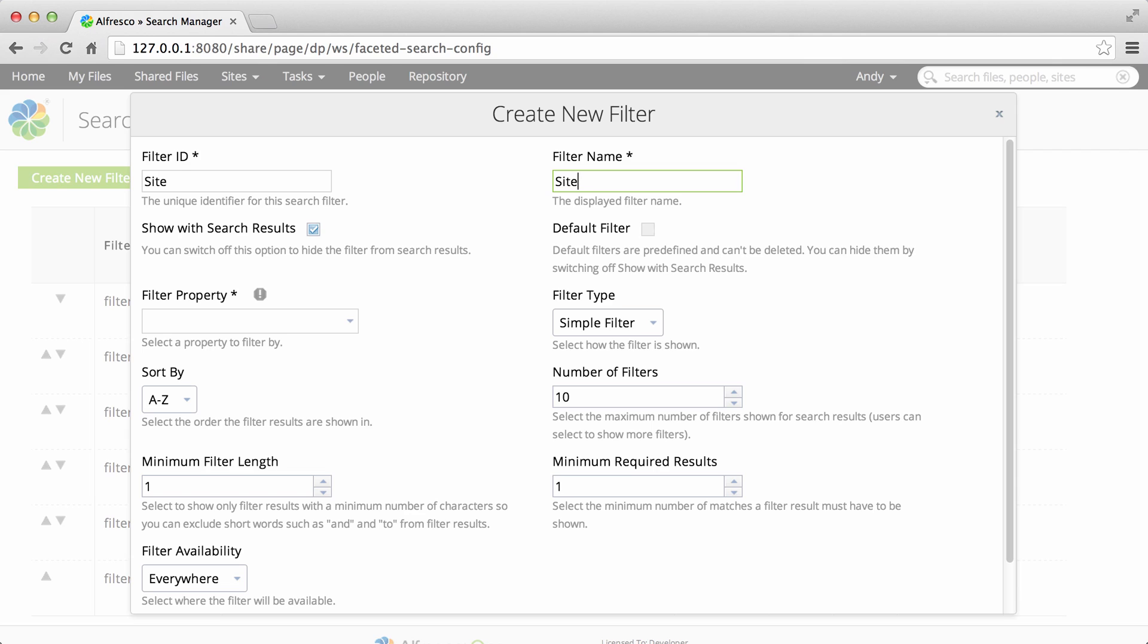Now when you create a new filter the default filter option is greyed out because you can't select a custom filter to be a default filter.